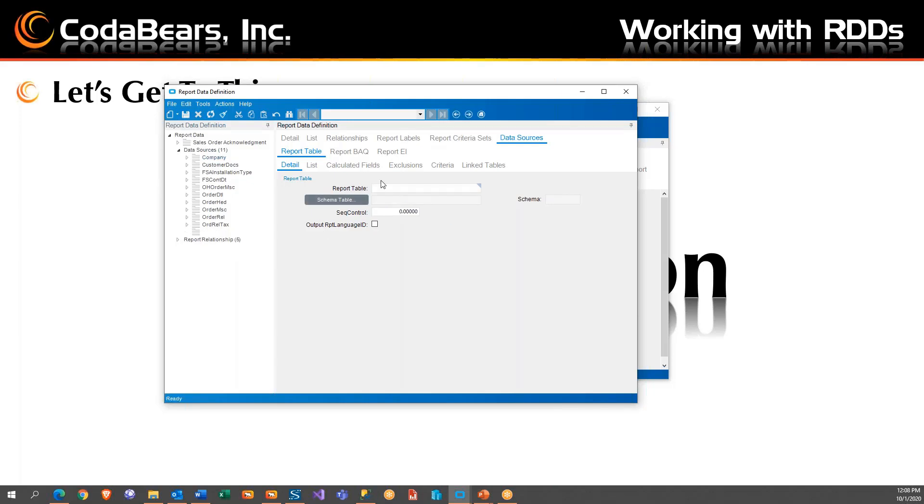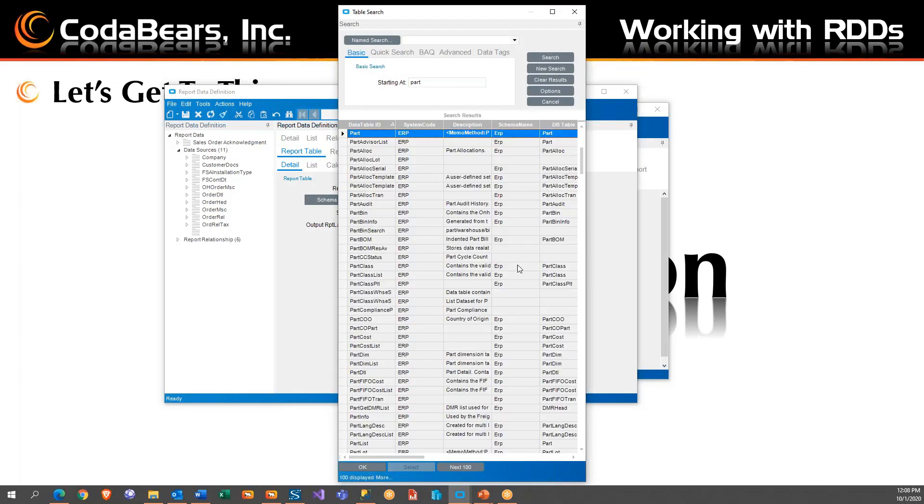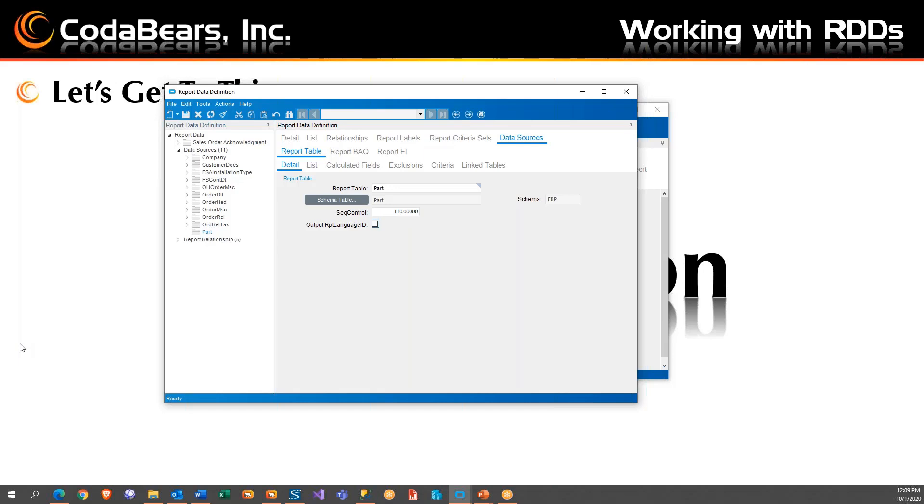Now, logic says you should be able to type directly into here. I haven't had very good luck with that, so I always go with the schema table. What I'm going to do is I'm going to put the part table in here. I'm going to grab the part. Like I said, I have one that was at 100, so I'm going to go up here. Now this is in the table. So now what I'm going to do here is I'm going to save this.